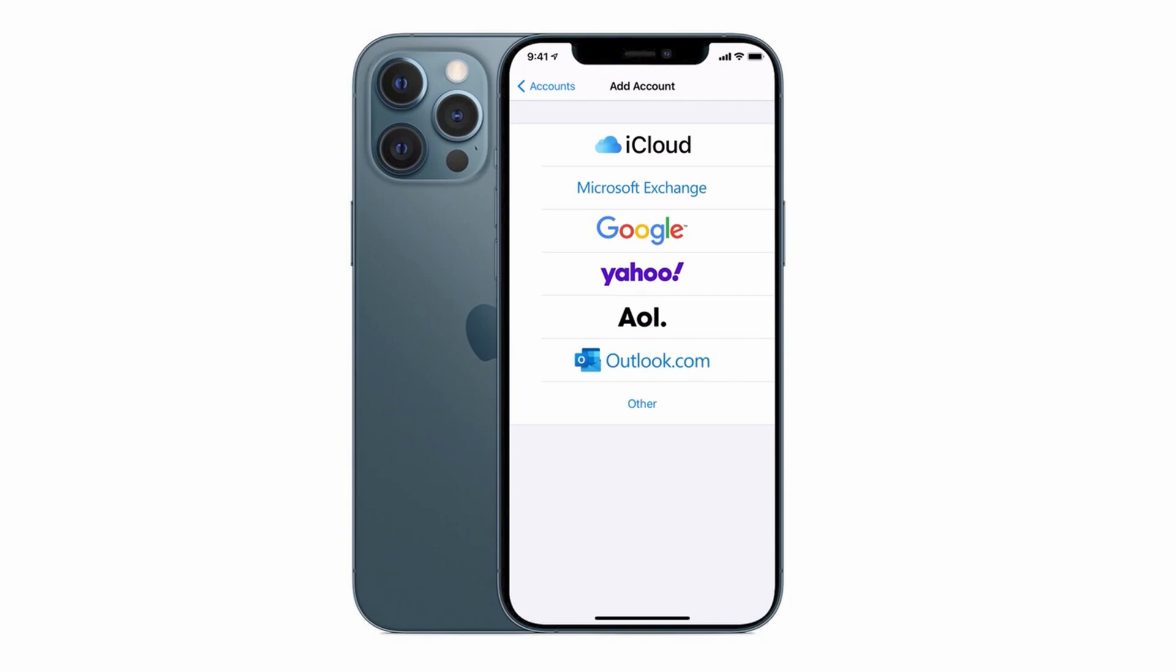There is also an option for other which is for those of you who have a website hosting service or perhaps a work email that you want to set up on your iPhone. So the first thing to do is to decide what type of email account you want to set up and then you can start the whole setup process.